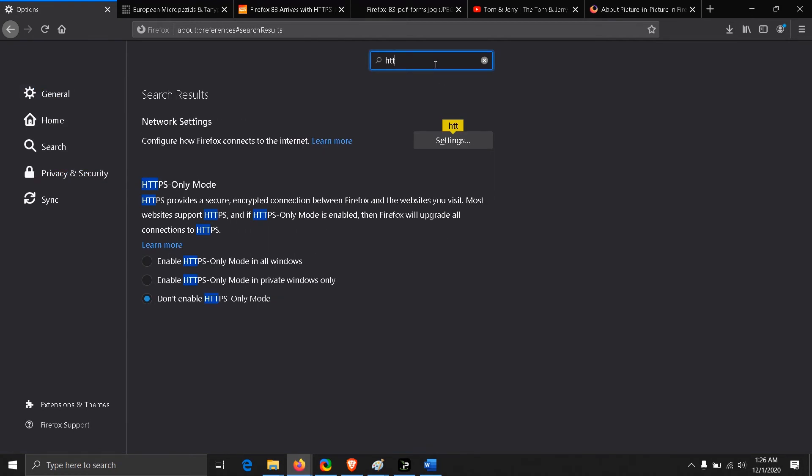You can just search for HTTPS and it will give you the result. You have two options here. The first thing you can notice is it's not turned on by default. You have to manually switch to either of these two given options: enable HTTPS-only mode in all windows or in private only. You can choose either of these options.